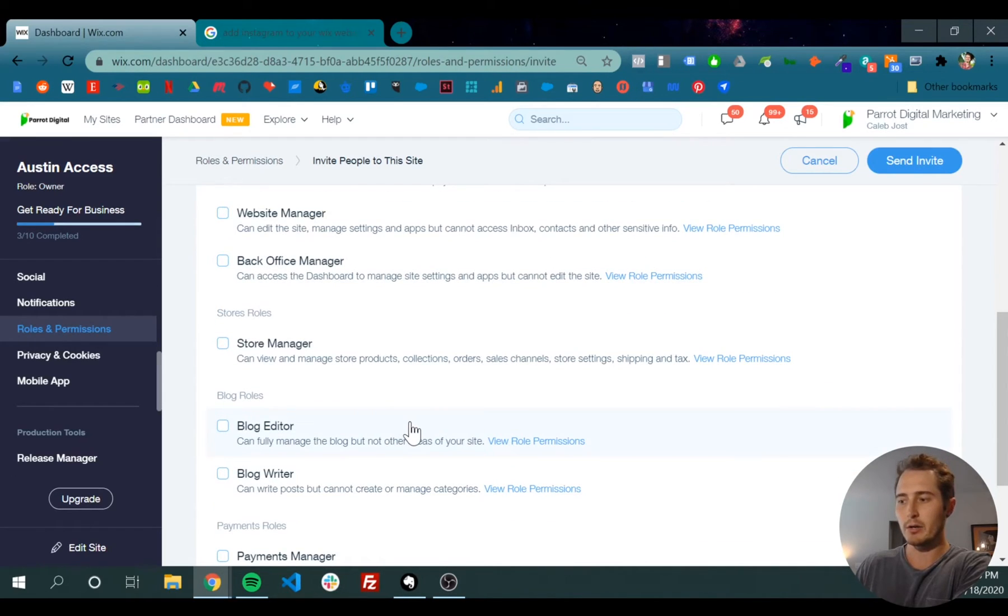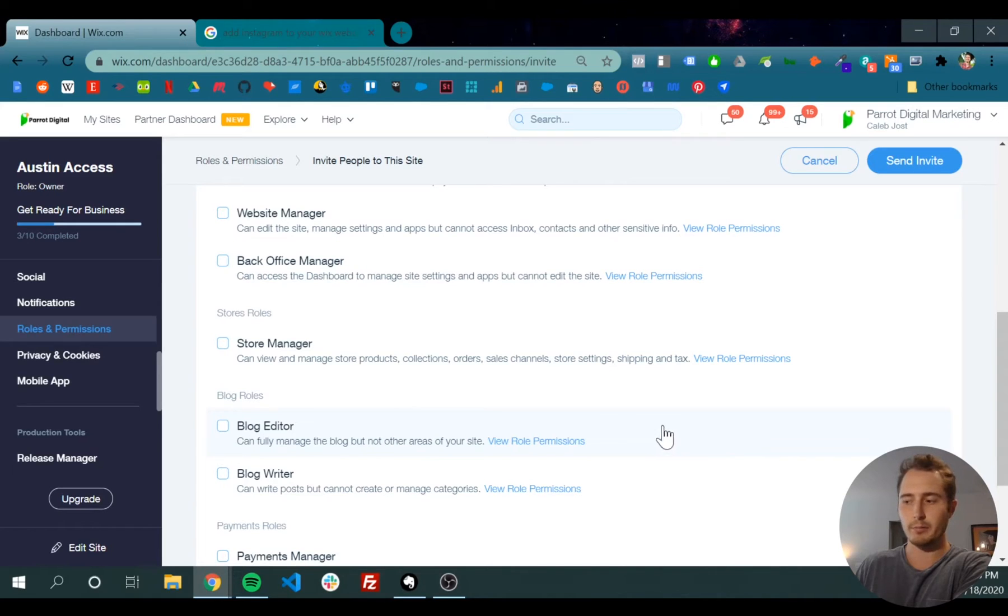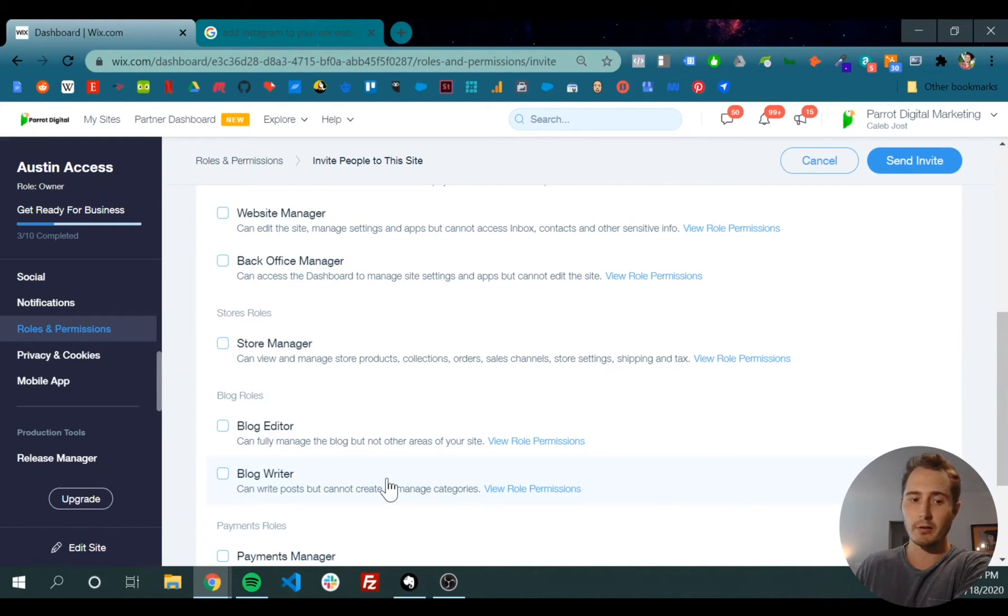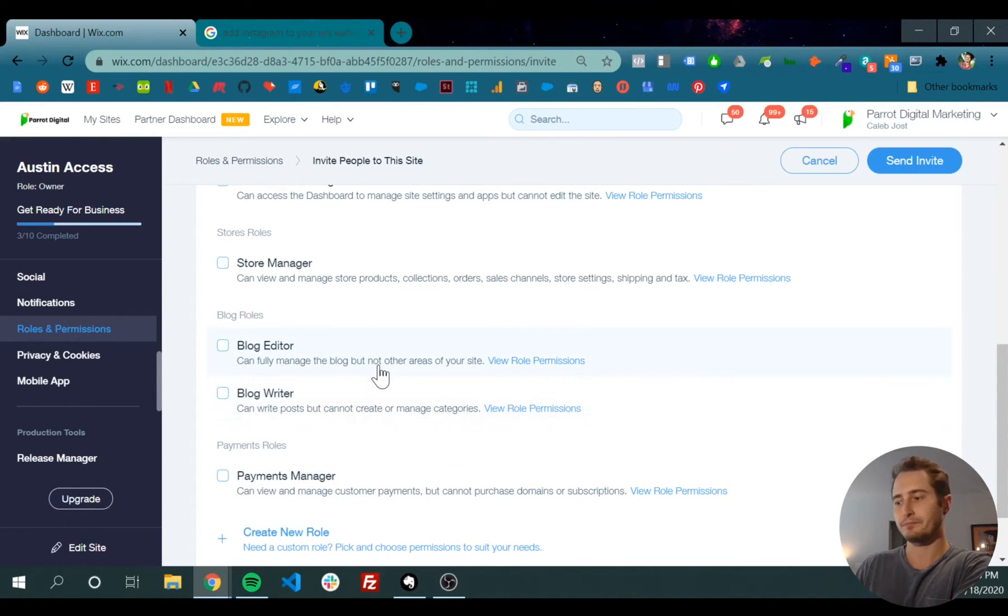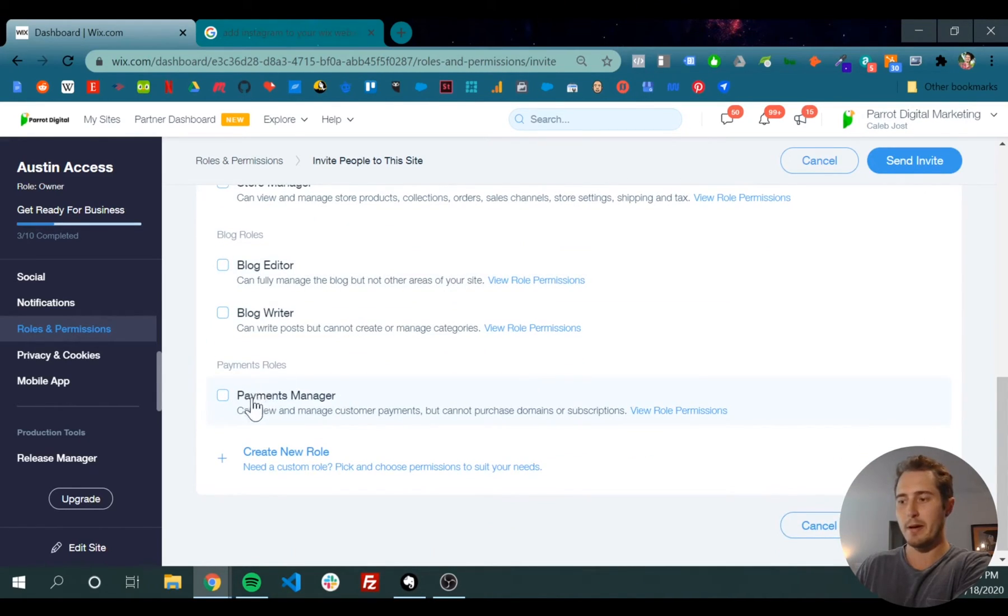You've got a blog editor, maybe somebody managing your blog. You might have multiple blog writers for your website eventually, so you could have somebody be just a blog writer. Finally, you could assign somebody to be a payment manager.